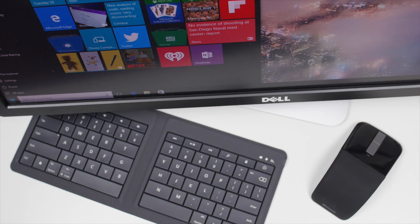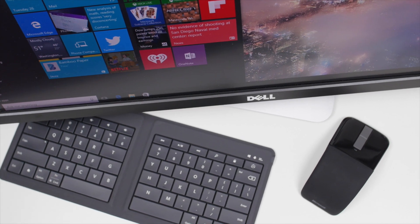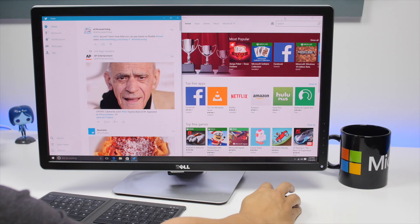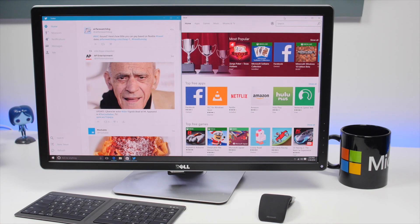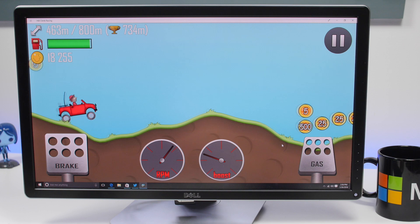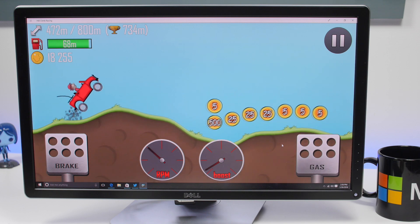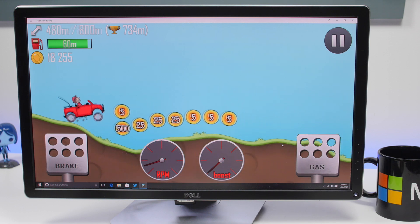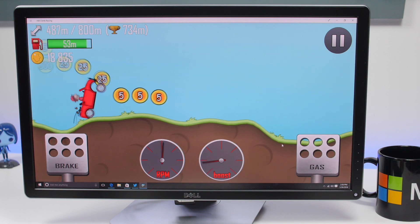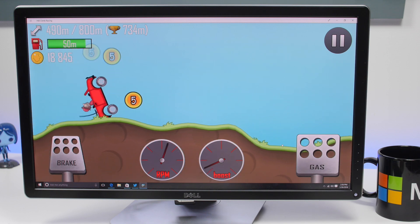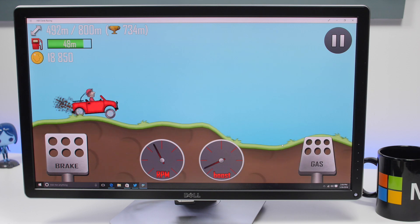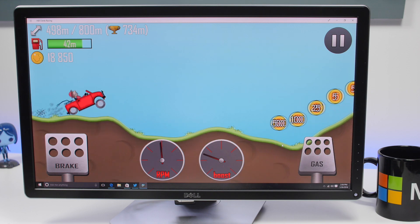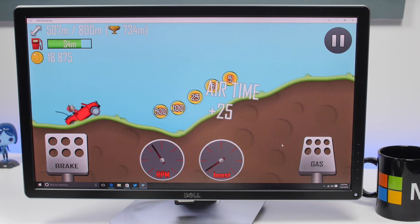There are plenty of games from the Windows Store that work well with the IdeaCenter Stick. Some examples are Minion Rush and Hill Climb Racing. But without a dedicated graphics card, it'd be silly to even try to install Call of Duty Black Ops 3 or other demanding games from Steam.